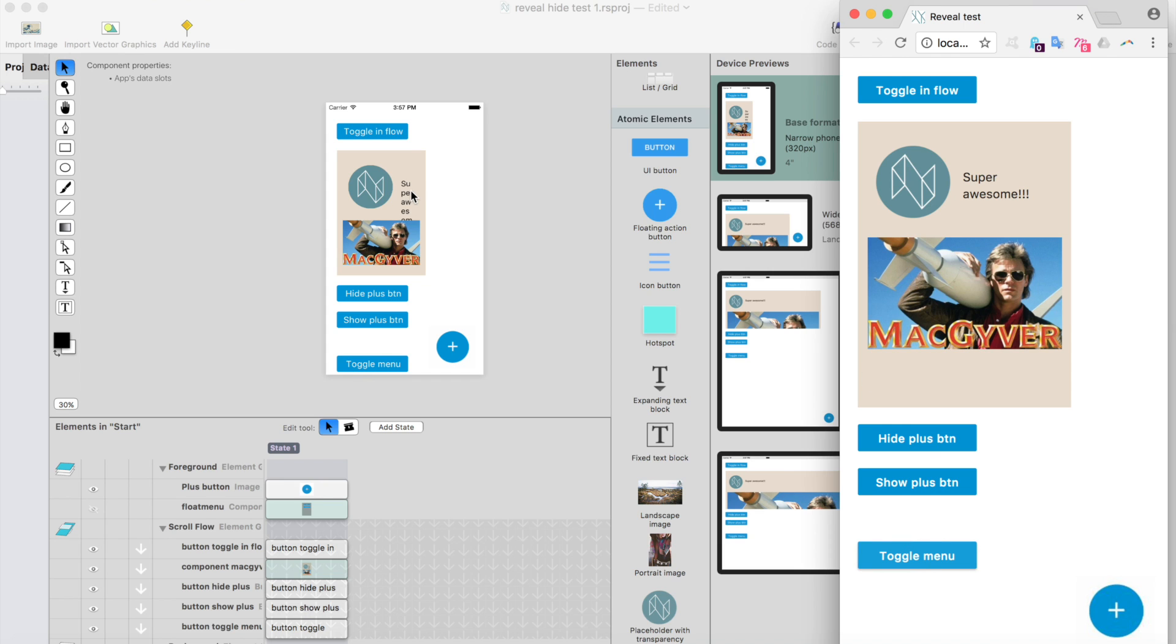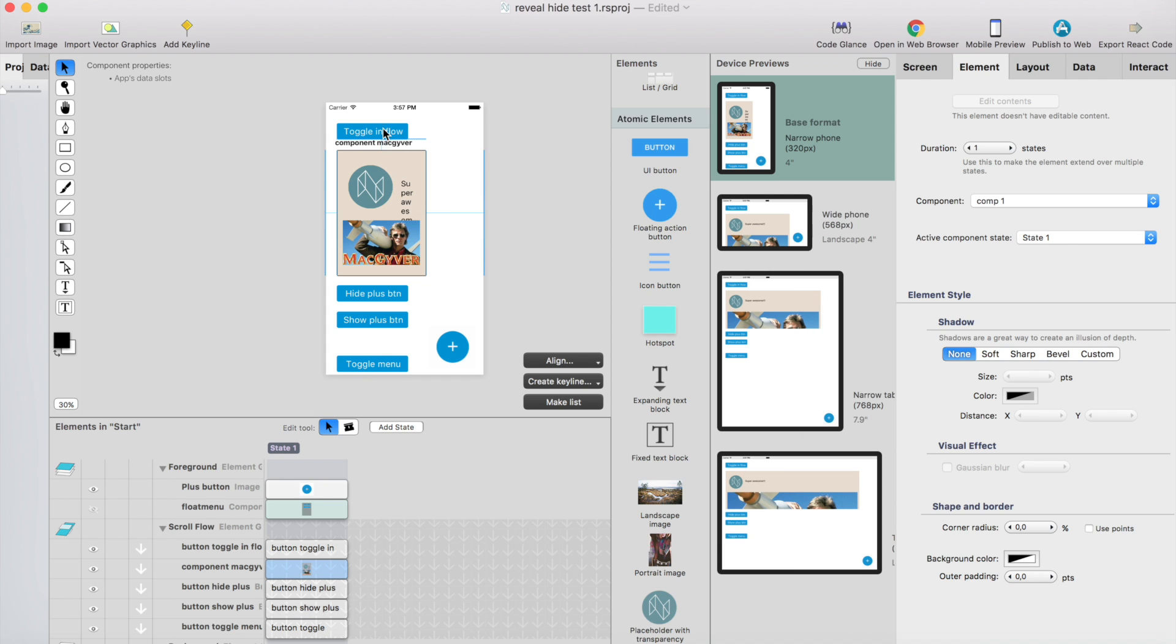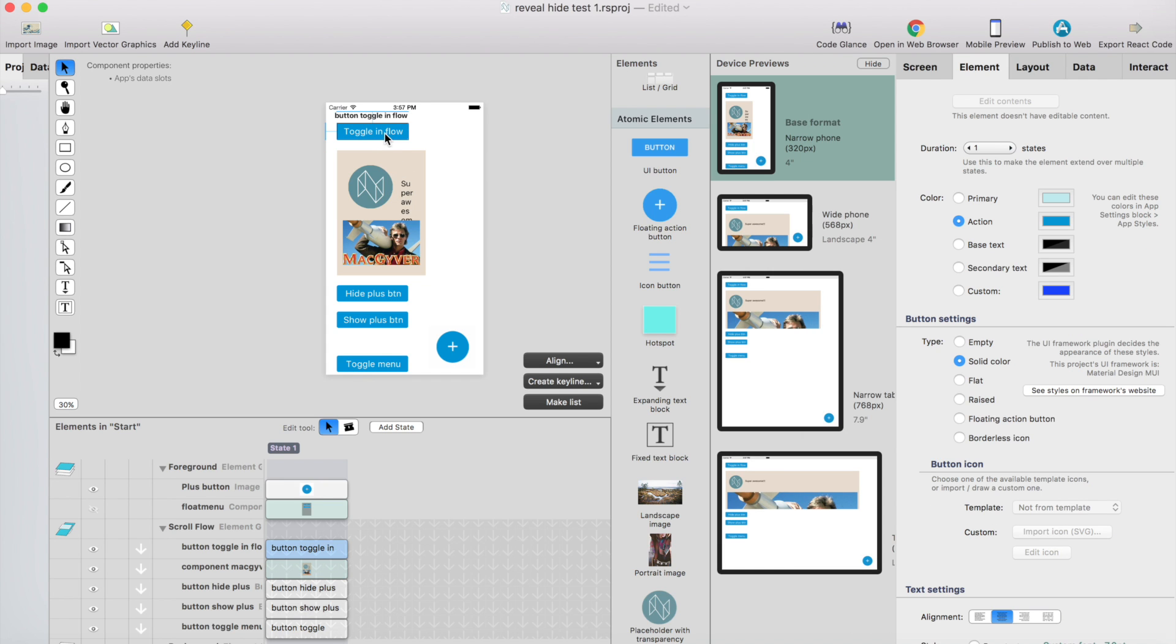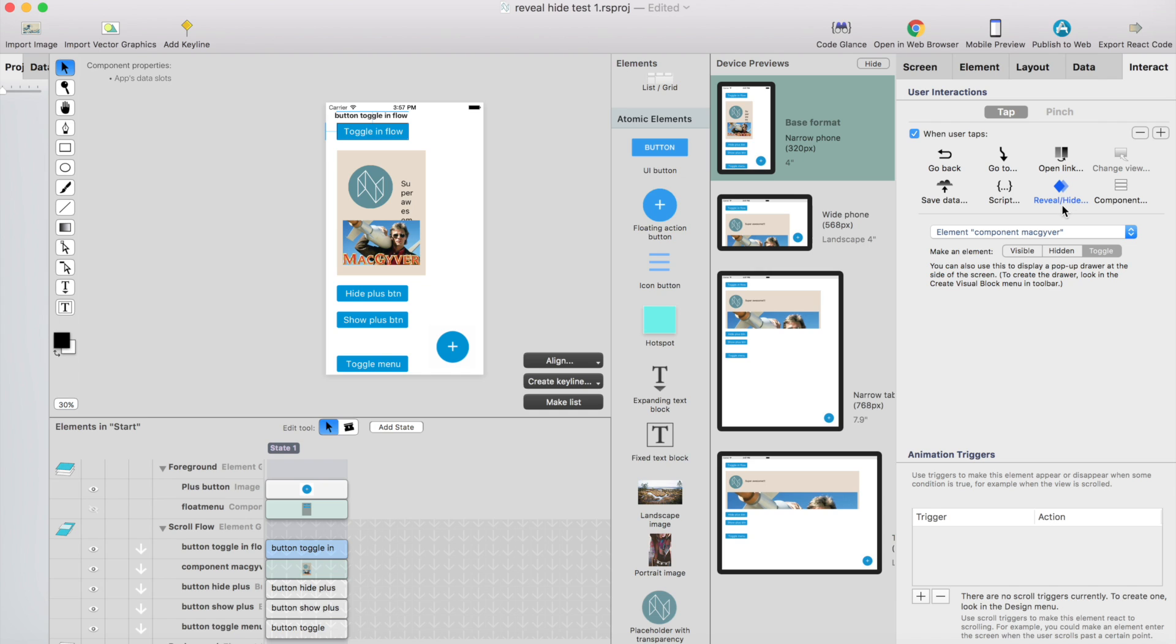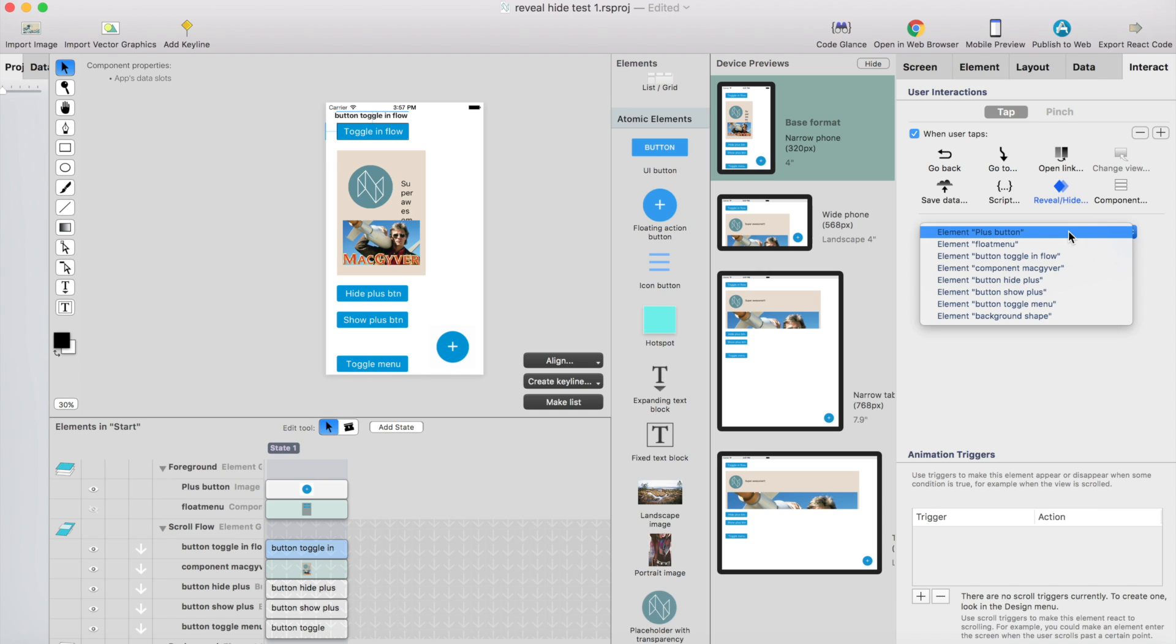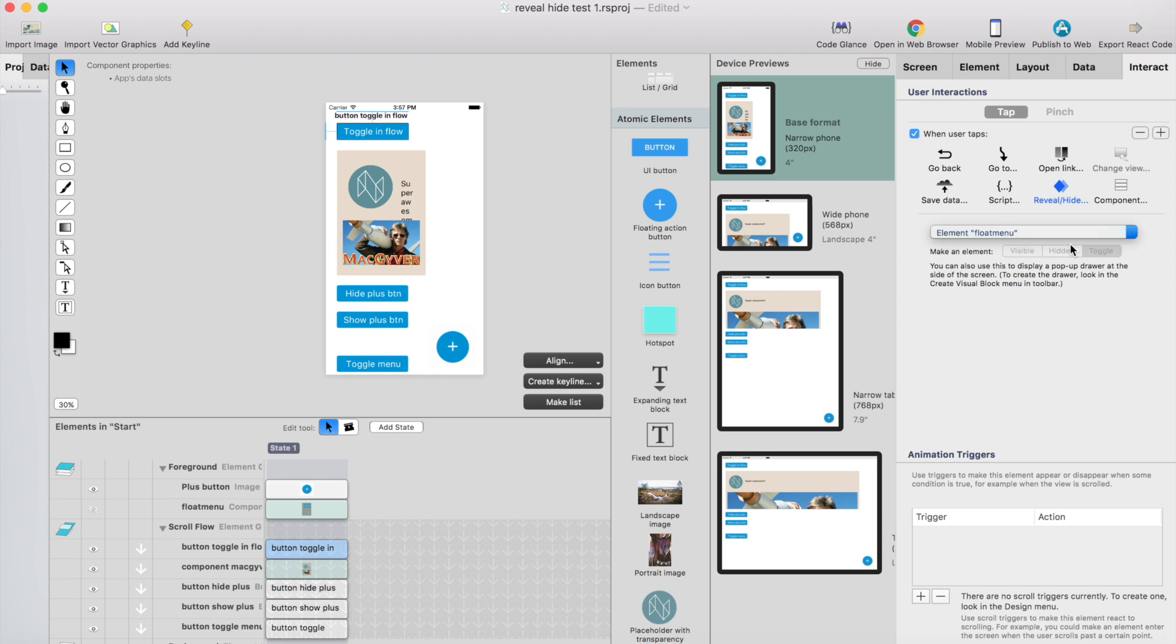How this is built is basically, you just select whatever button here on the screen, go to interact, and you have this reveal and hide. Then just select the element you want to reveal or hide or just toggle the visibility. I select float menu, so now it will change the visibility based on the current state.